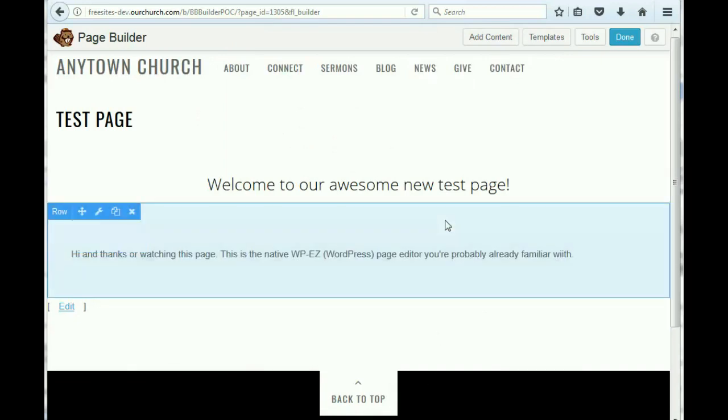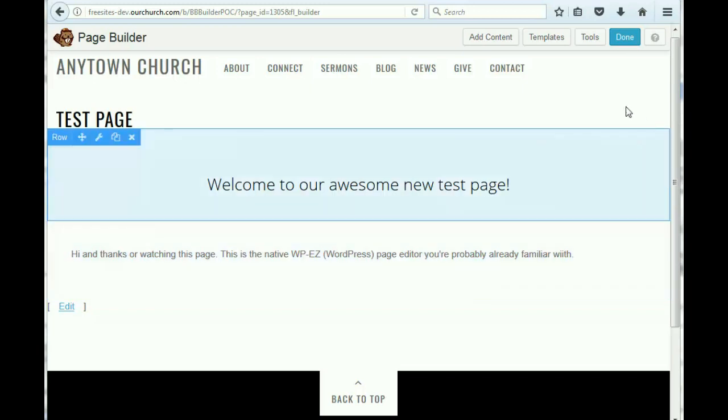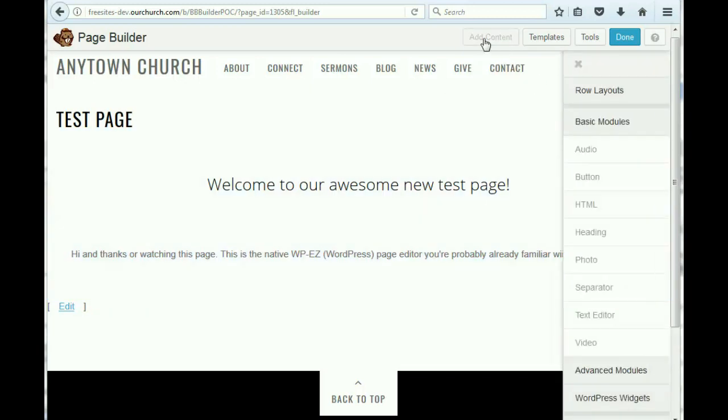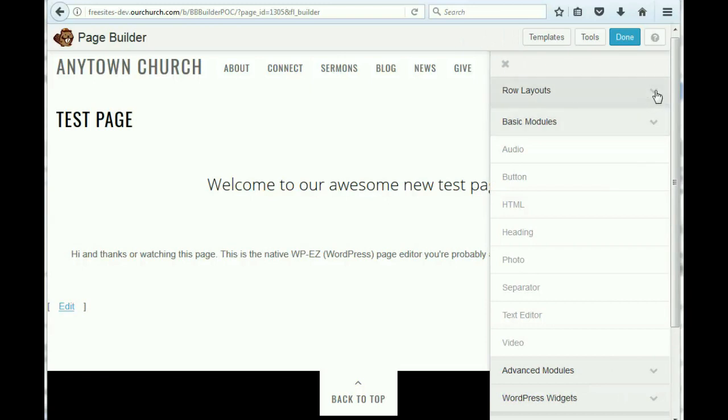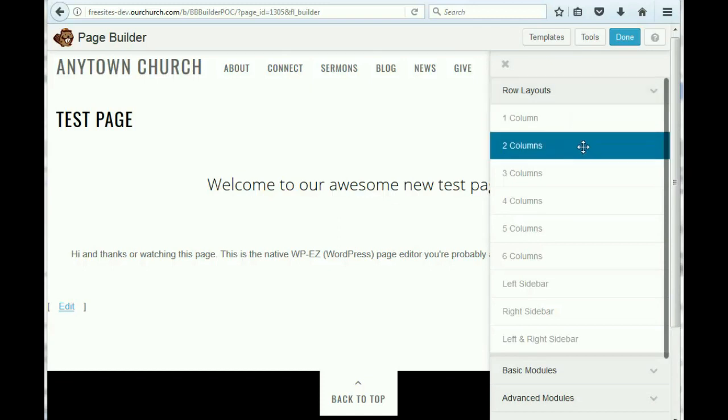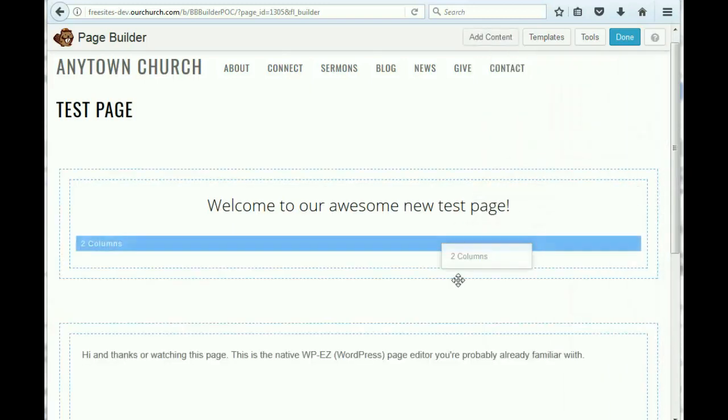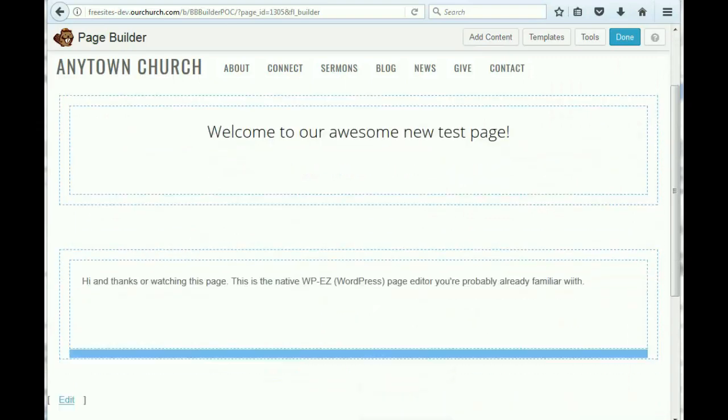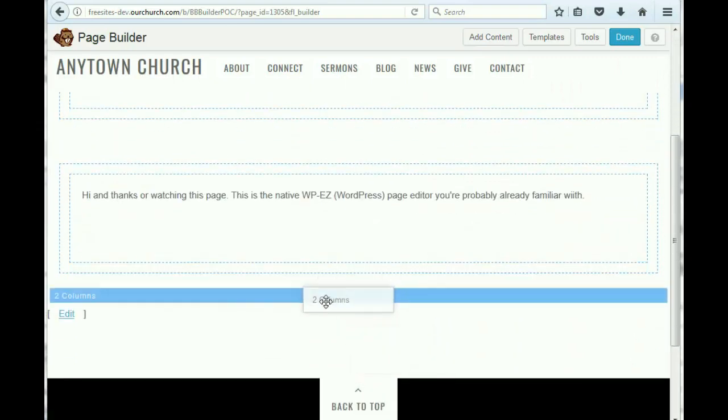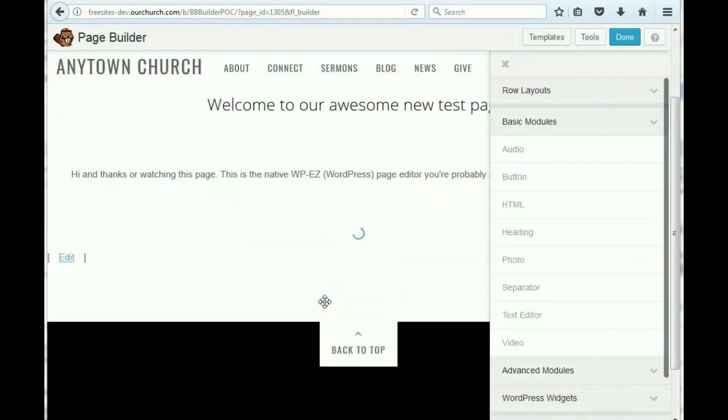Now let's say we want to add something like information about a ministry where we might want text on one side and an image on the other side. So we again come up to add content. And in this case, since we're talking about two parts to our content, the text and the image, we're going to add a two-column row. So we're going to put this down at the bottom.